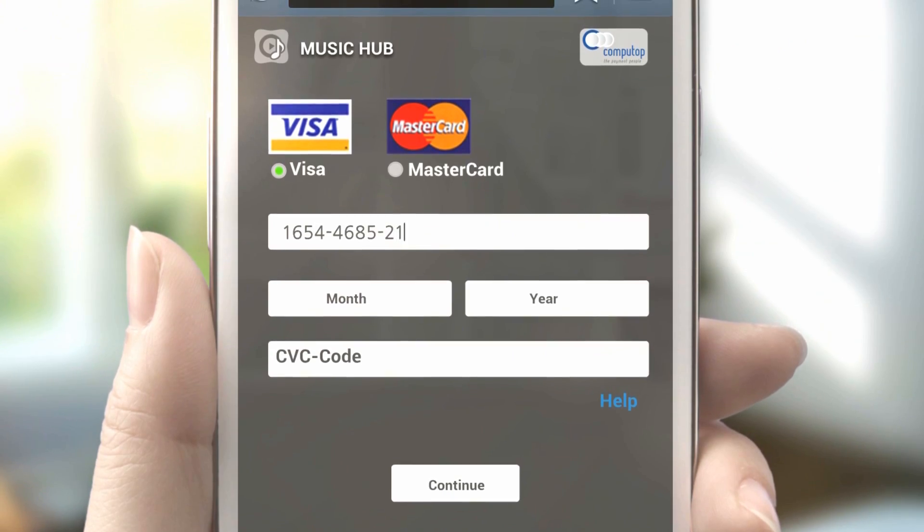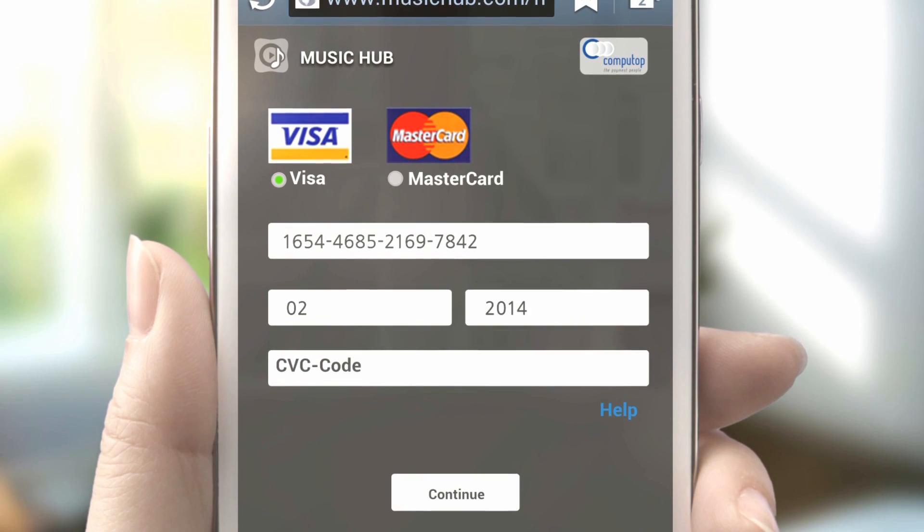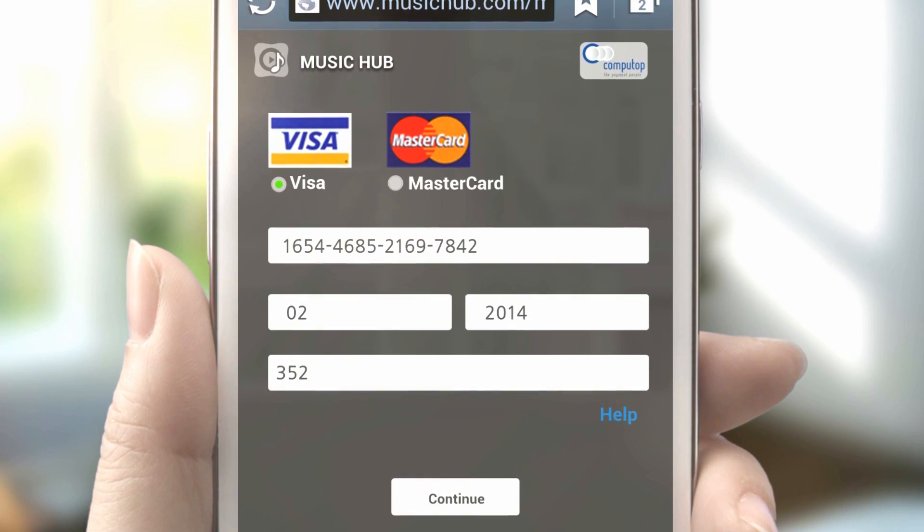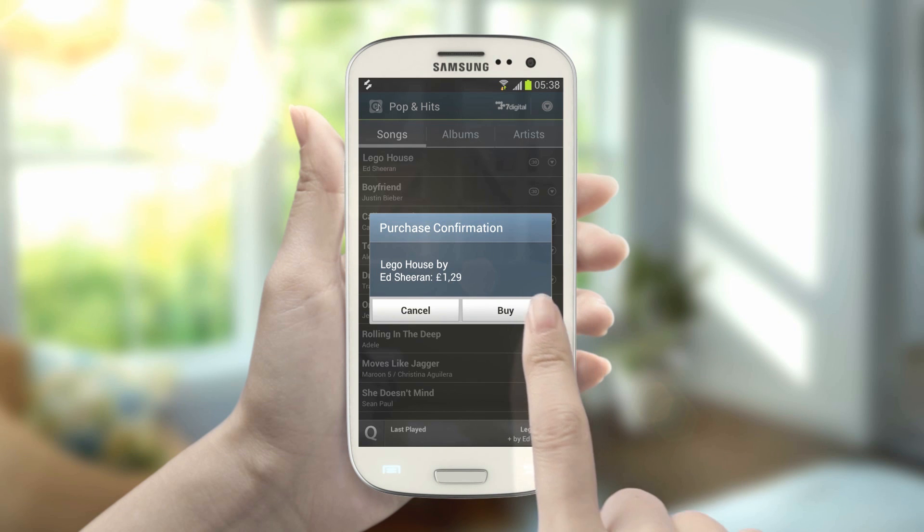To purchase it, enter your credit card number and password. Then, the song will be yours instantly.